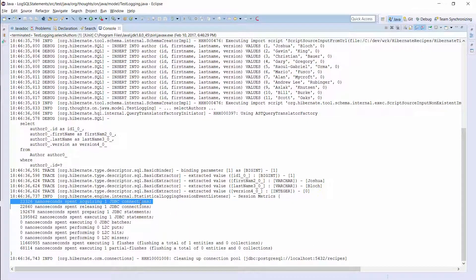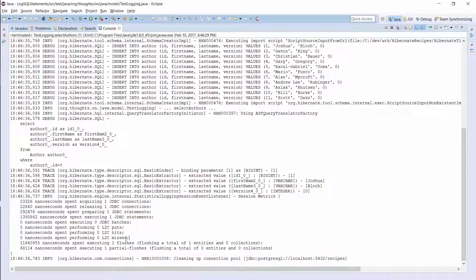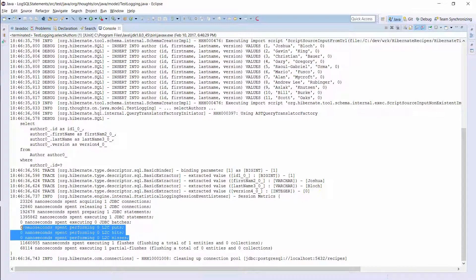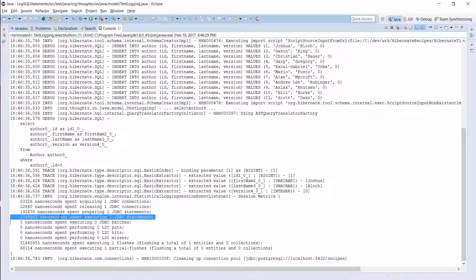Hibernate used one JDBC statement to perform one query and didn't use the second level cache. When you use this logging configuration in your project, you should pay special attention to the number of executed queries. It can help you to find n+1 select issues before they cause problems in production.